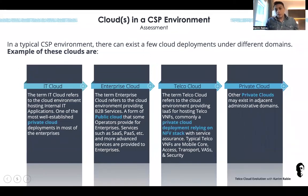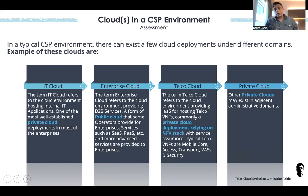Away from the common definitions of private, public, and hybrid cloud, there are existing cloud stacks in Telco environments — these are the brownfield environments currently in Telcos. In any Telco environment or CSP, you'll find flavors of these clouds.